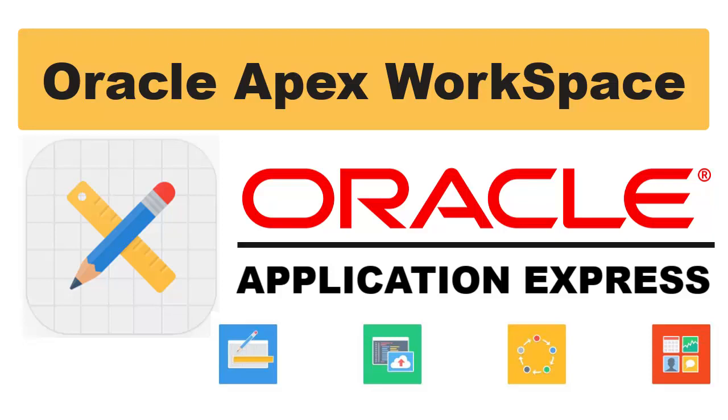Welcome to Oracle Apex Tutorial. Today we are going to set up the Oracle Apex environment, that is creating a workspace.